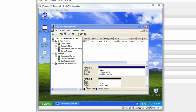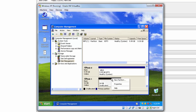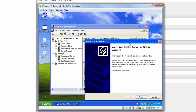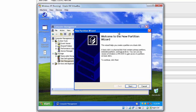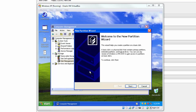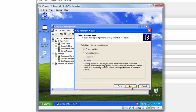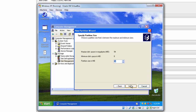Once it says it's online, right-click on the black line and go to New Partition. You should get the New Partition Wizard. Press Next, select Primary Partition, click Next, and then go ahead and leave the default size. Hit Next.